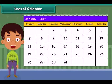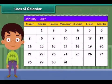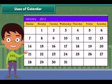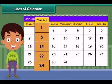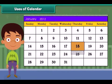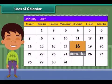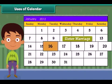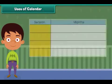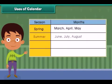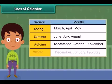Uses of a calendar: Calendars are used to identify days, to record an event, to manage personal schedules, and to identify season changes.